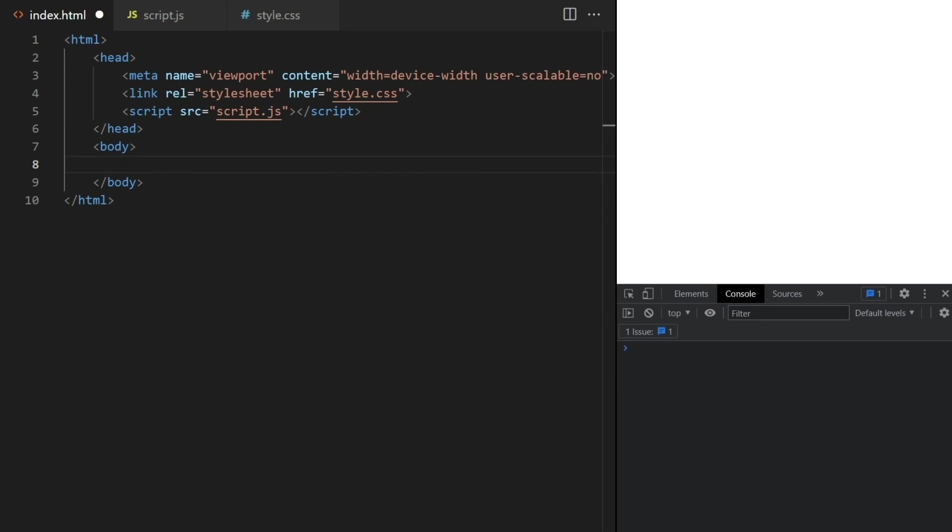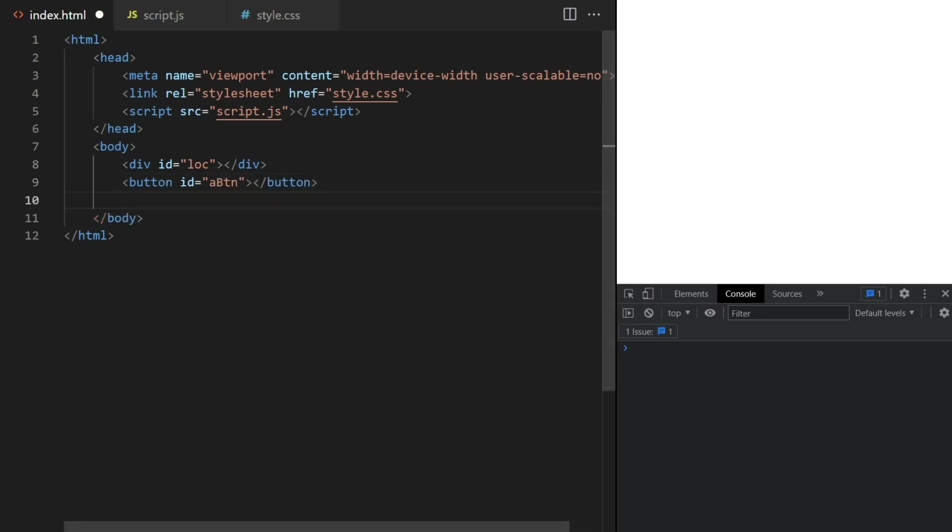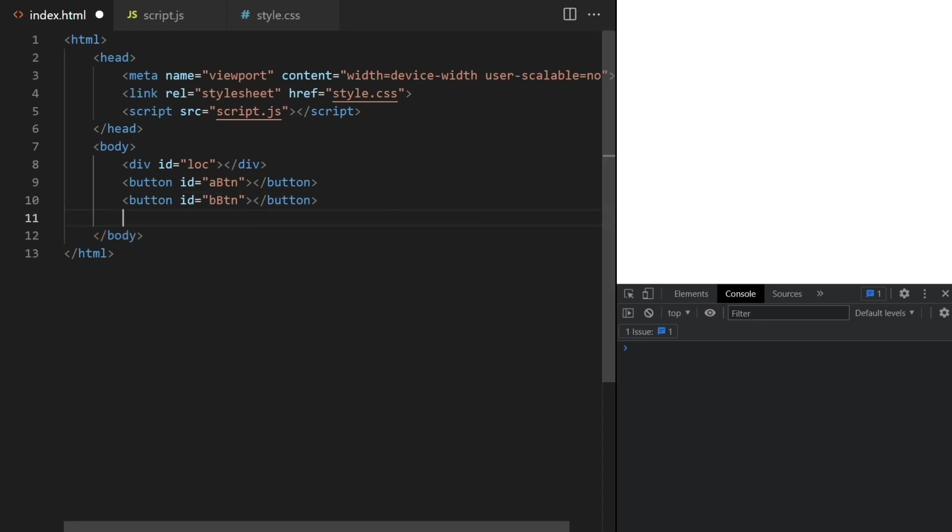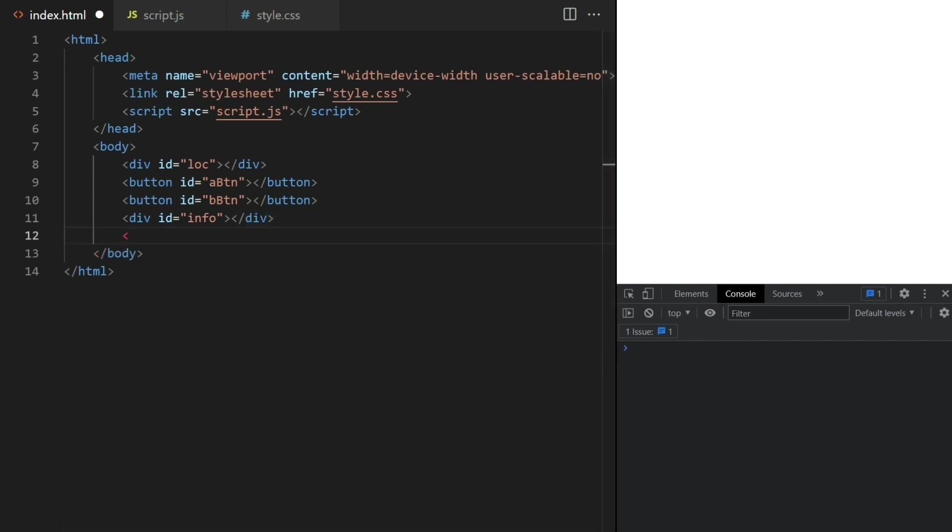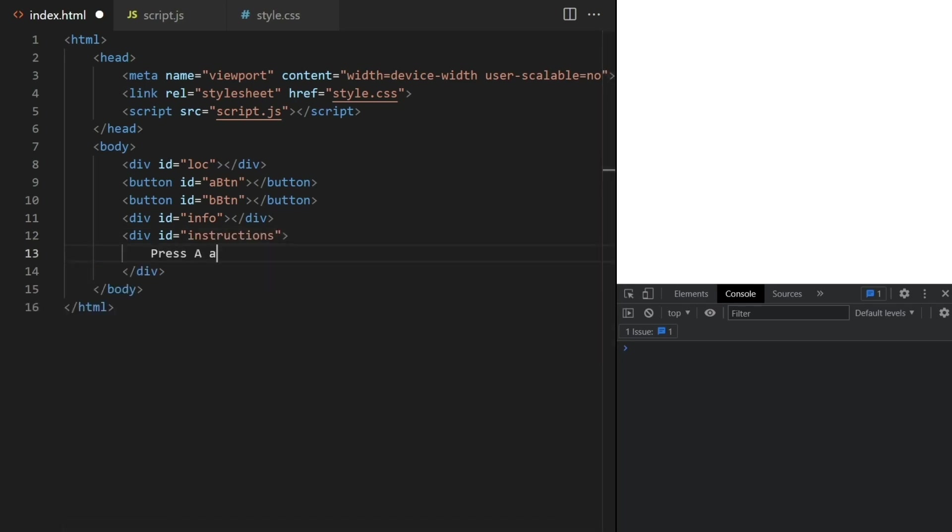Now inside the body I'll add some elements like a div to show the user's current location and two buttons that we'll use to save the location at a given time. Then this info div will be used to show the distance between the A and B locations recorded by pressing the buttons. I'll also add a div to print some instructions here, like this.